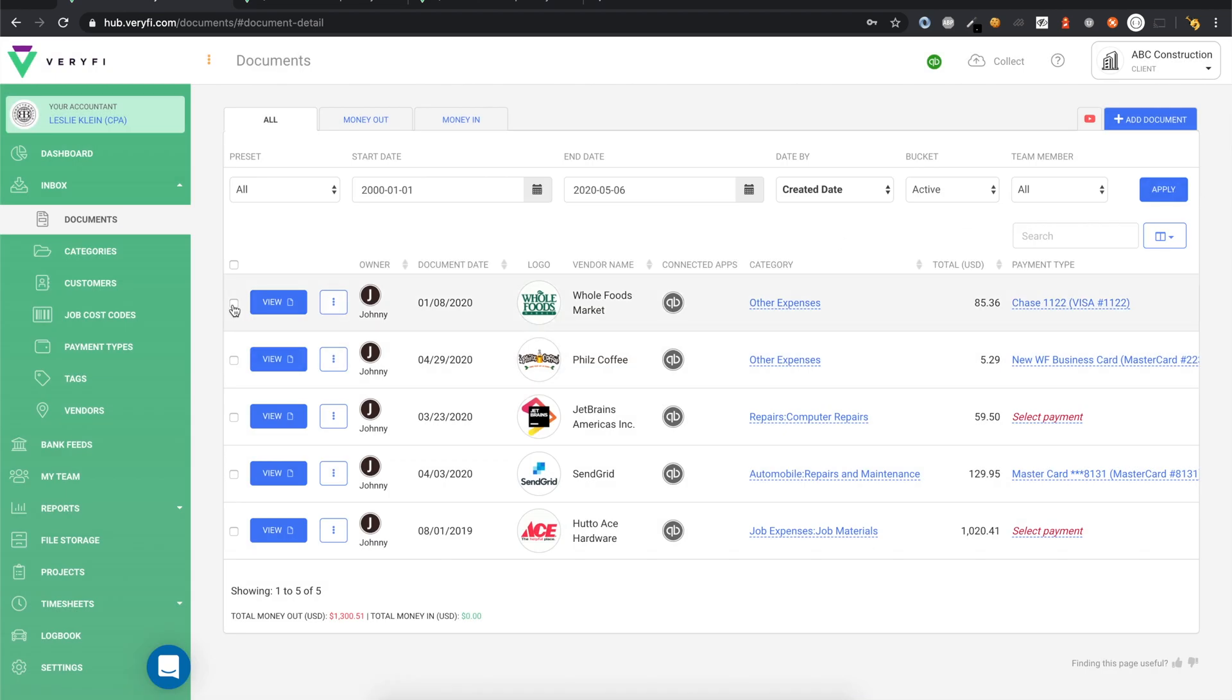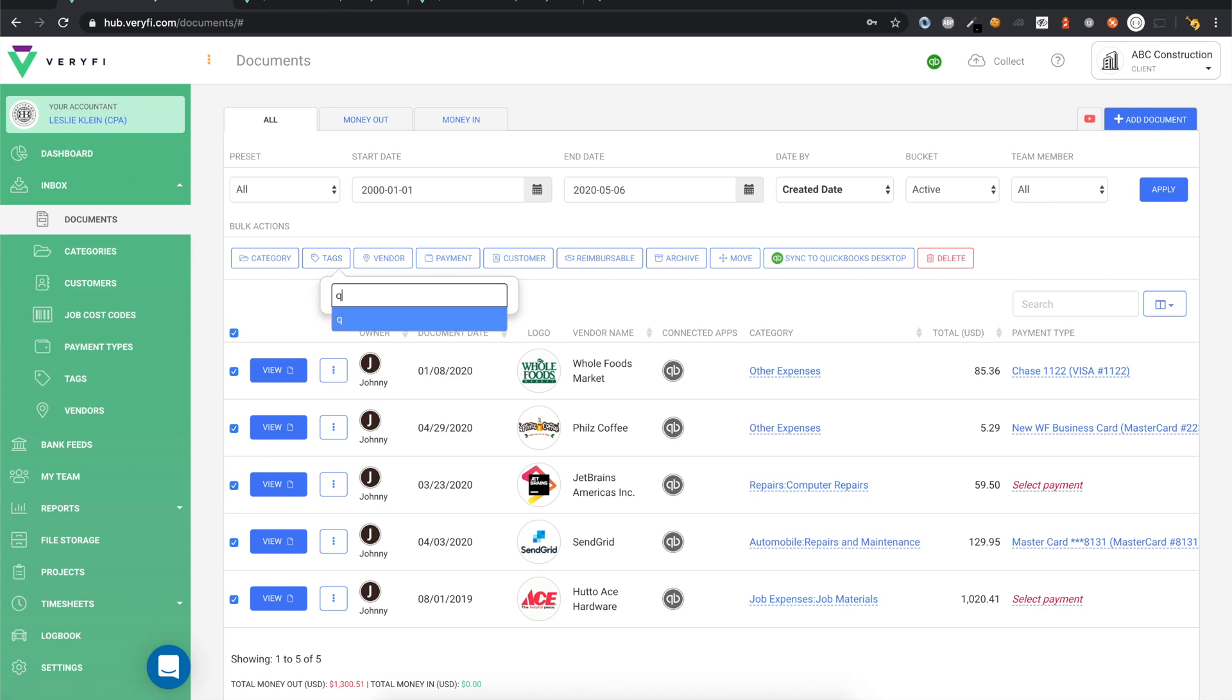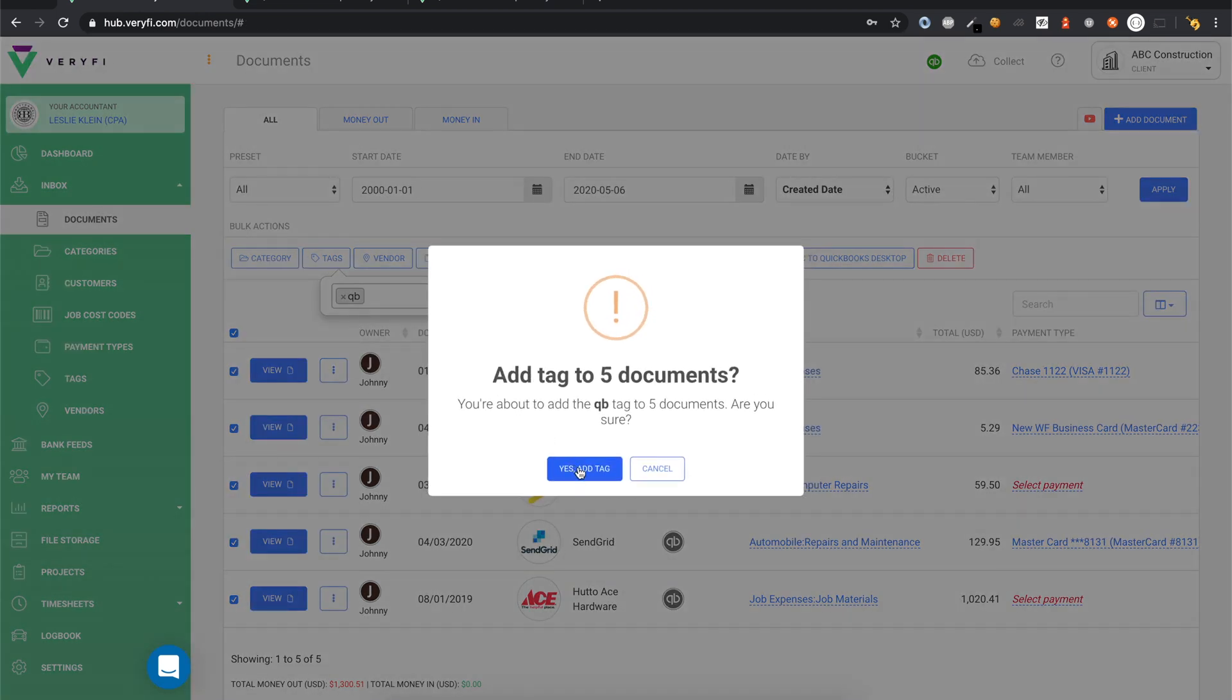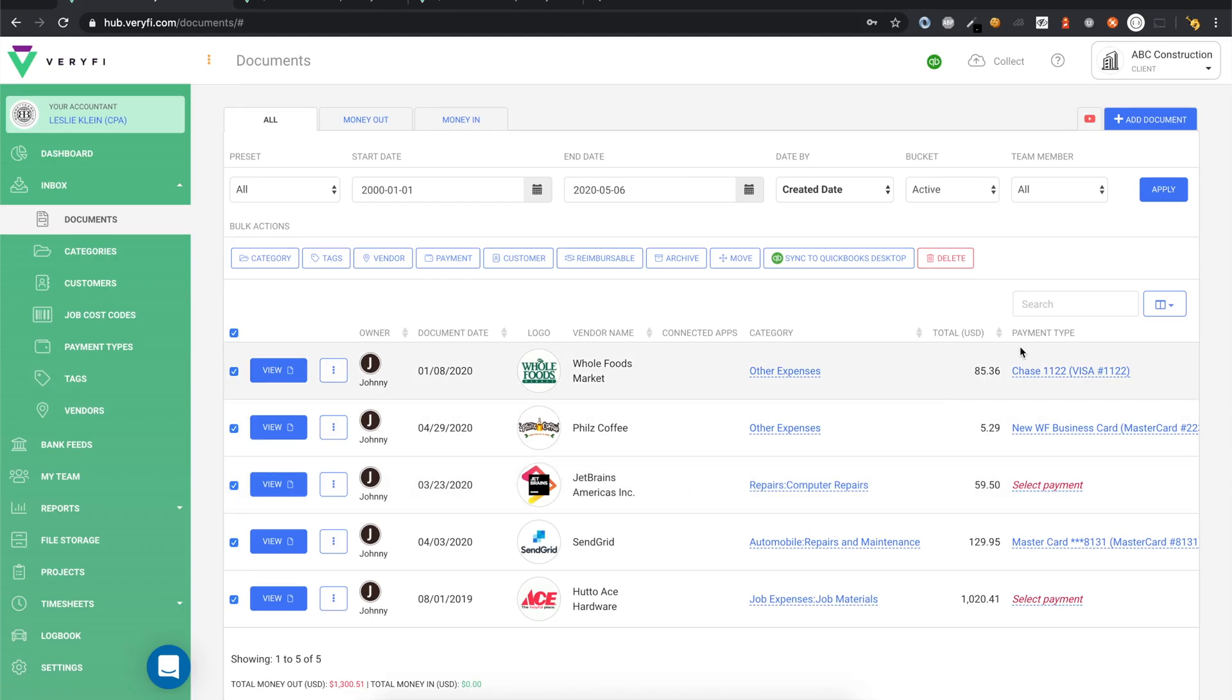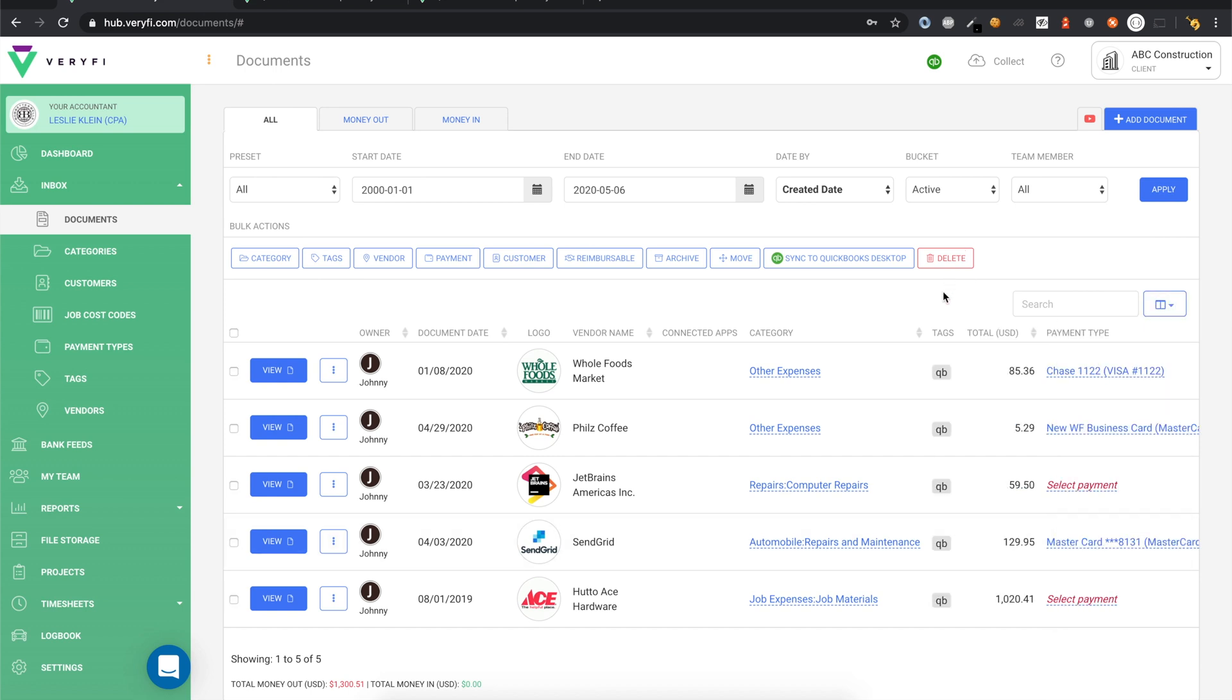When you're ready to send your documents to QuickBooks, you will need to tag them with a QB tag. The QB tag is a special system tag that tells Verify which documents to include in exports to QuickBooks. All of these documents are now marked to be included in the next export.